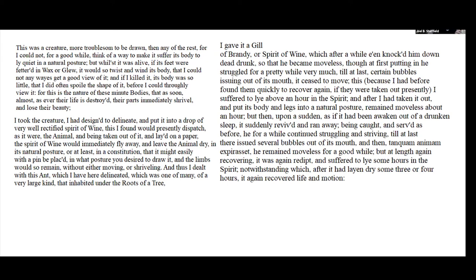However, he says, 'I gave it a bit of brandy or wine, which knocked him down dead drunk, so that they became moveless — though at first he struggled for a little while, and then it stopped moving.' Then after an hour, it got up and walked away. 'As if it had been awakened out of a drunken sleep, it suddenly revived and ran away. Being caught and treated again the same way, he remained moveless for a good while, but again recovering.' He was then re-dipped and suffered life for some hours in the alcohol, and after being dried out for another three or four hours, it again recovered life and motion.